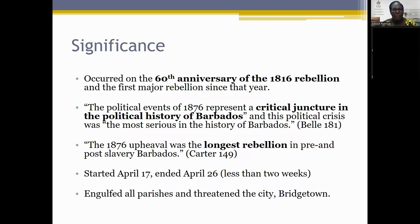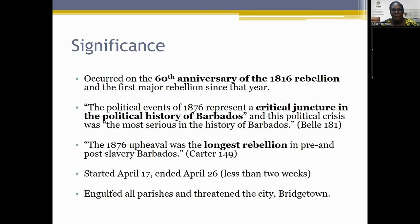This rebellion is quite important to Barbados's history and occurred in April, around the same time as the 1816 rebellion. According to George Bell, the events of 1876 were a critical juncture in the political history of Barbados and the most serious in its history. Carter notes it was the longest rebellion in pre- and post-slavery Barbados, lasting about 10 days — some say April 17th to 26th or 27th — longer than the 1816 rebellion involving Bussa, Nanny Gregg, Washington, Franklin and others.